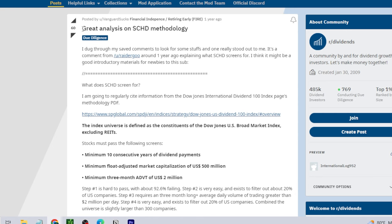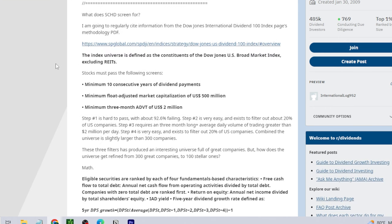I came across this awesome breakdown of SCHD's methodology on the r/dividends Reddit community, and I knew I had to make a video about this and share it with everyone because this breakdown is very insightful.